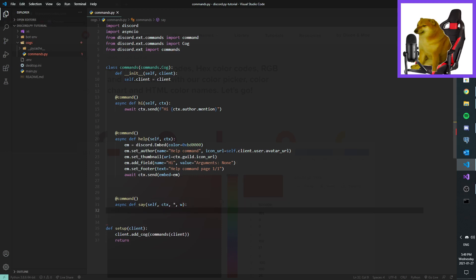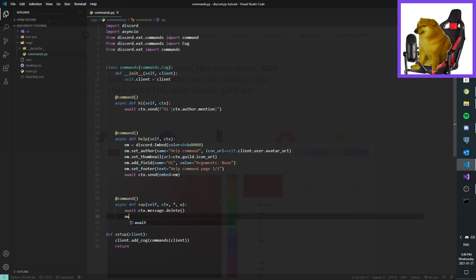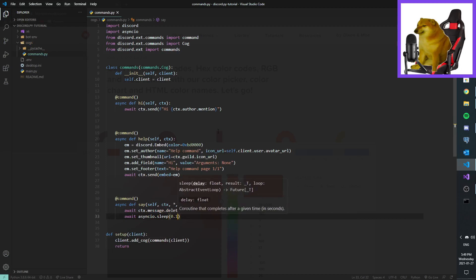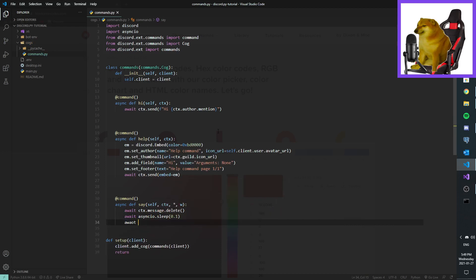Now I'll use async here, await ctx.message.delete, and await ctx.send. You should record this default, okay, and the first command is added.